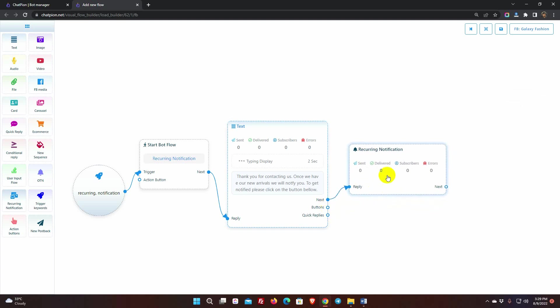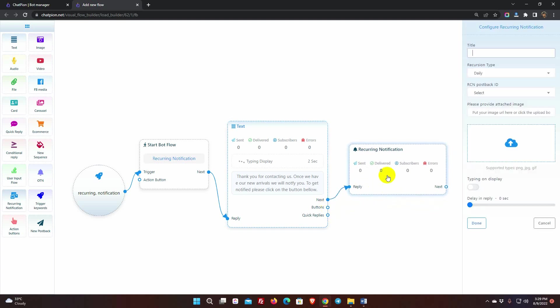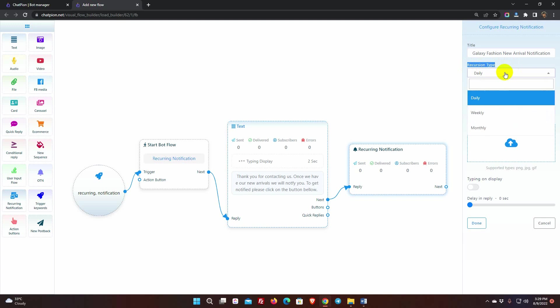Double-click to configure the recurring notification. Give a title for it. Select the recursion type. There are three types of recurring messages: daily, weekly, and monthly.